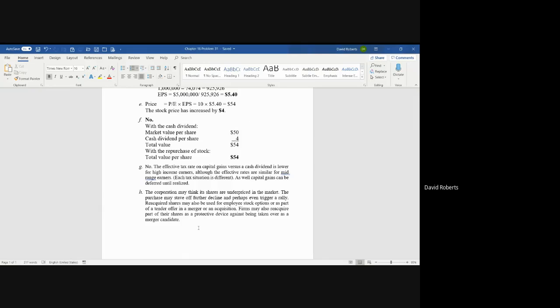So if the company feels that the shares are currently underpriced at $50, they'll go and buy them at $50, and that will cause the share price to go up to $54, which they may feel is a more fair price for their shares. And if you're a shareholder, you're happy that your share price went up by $4.